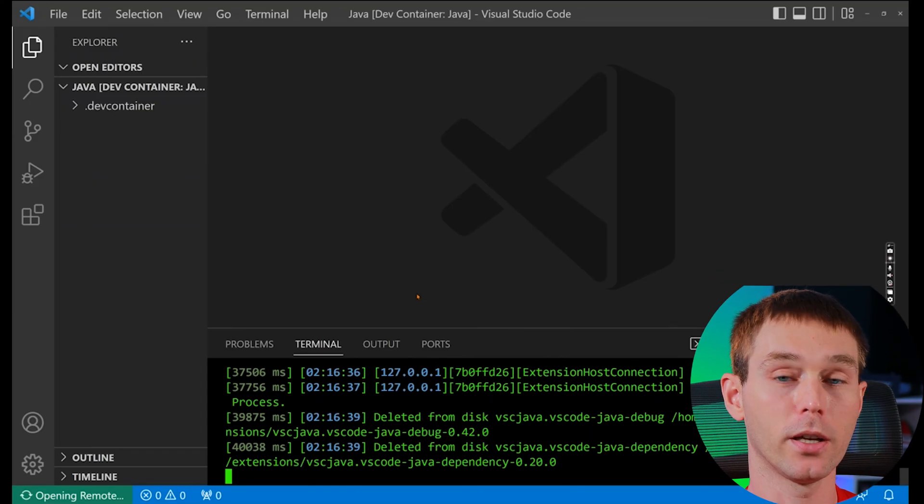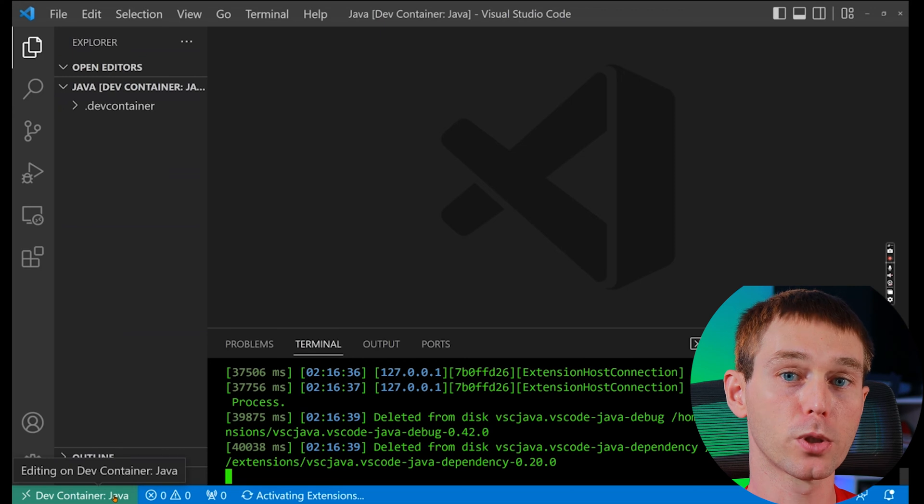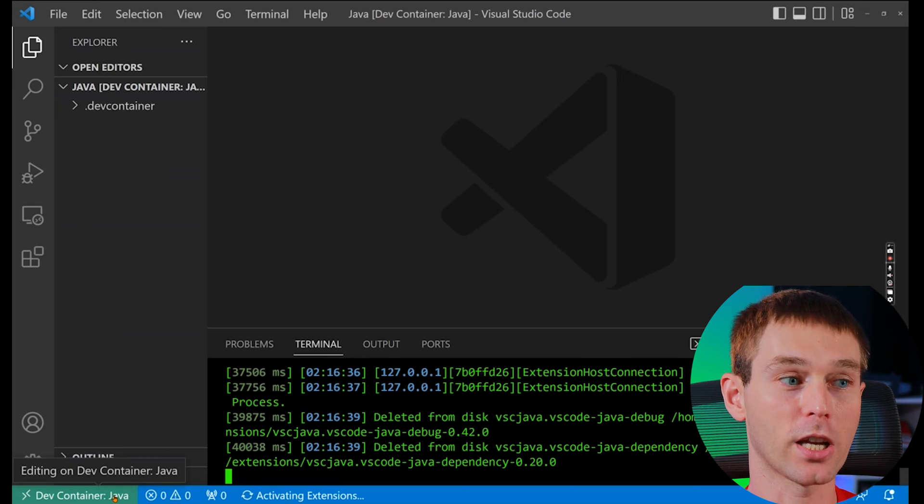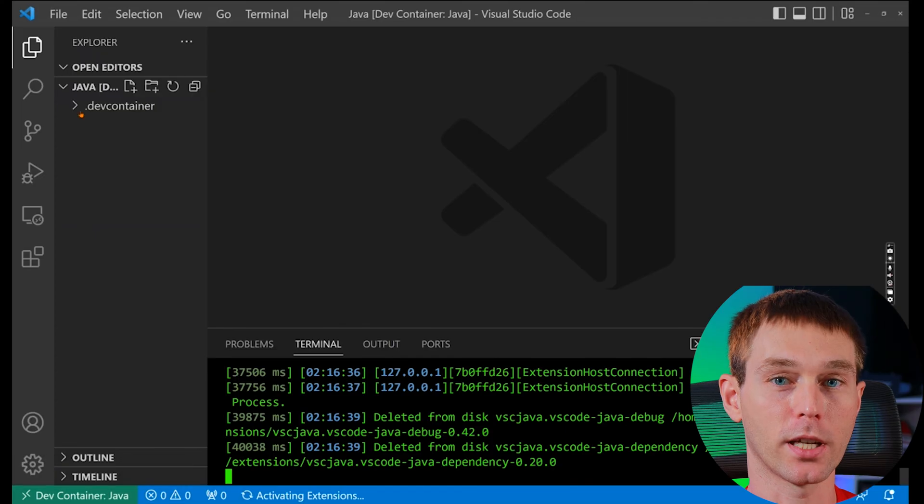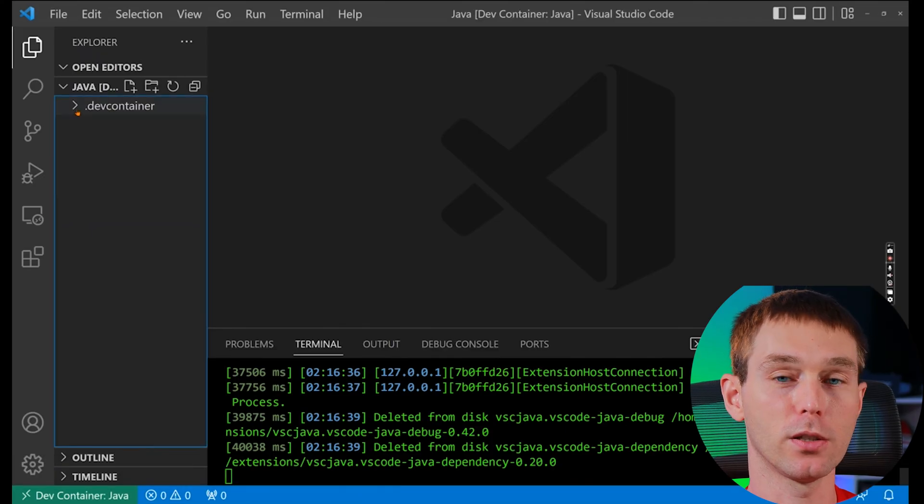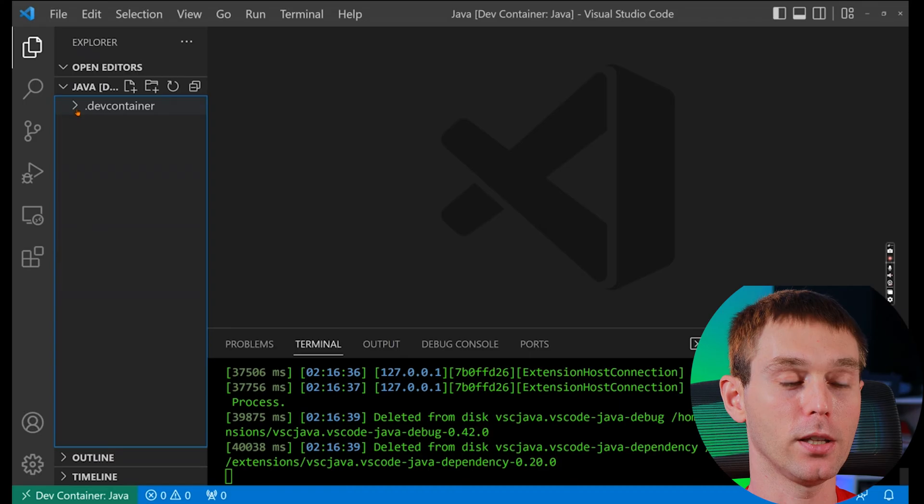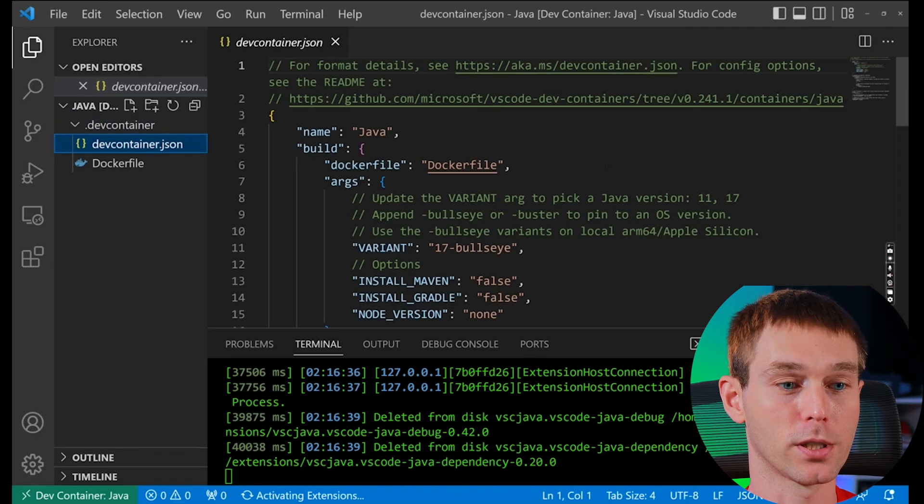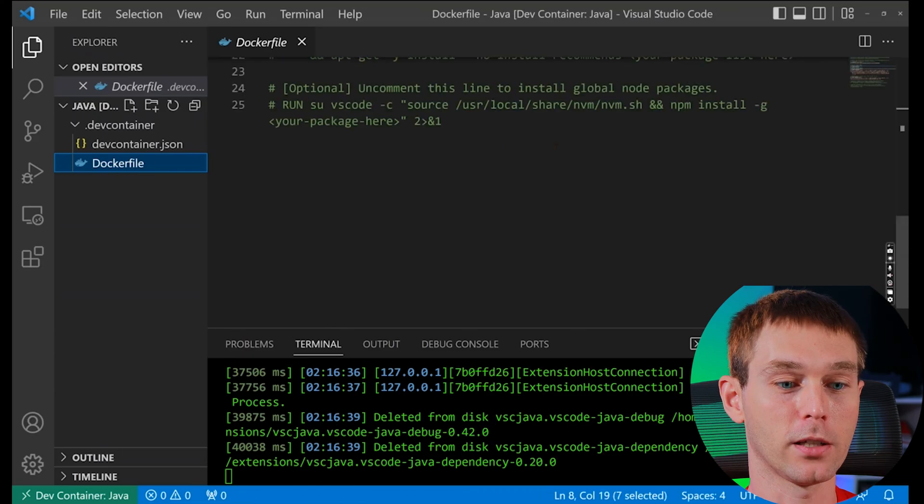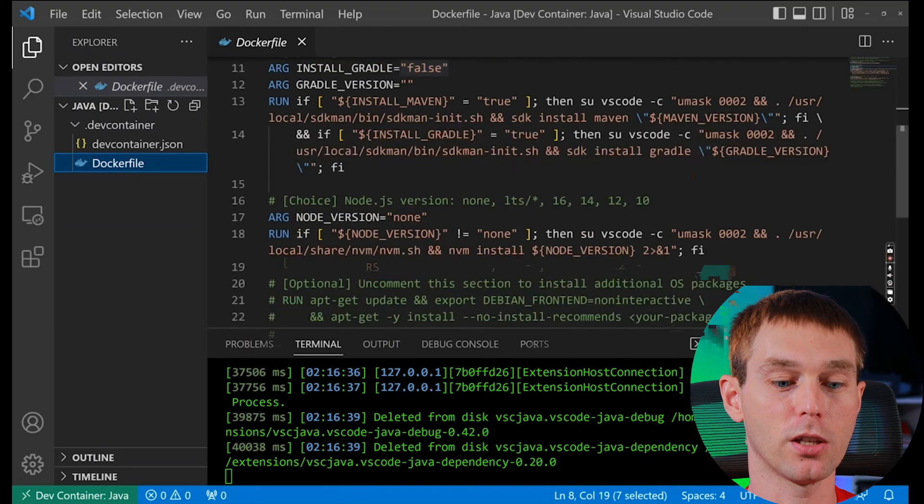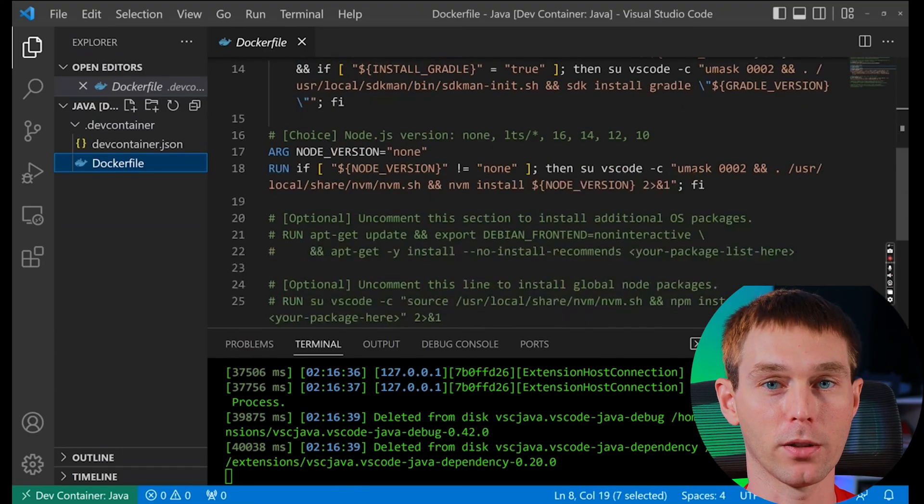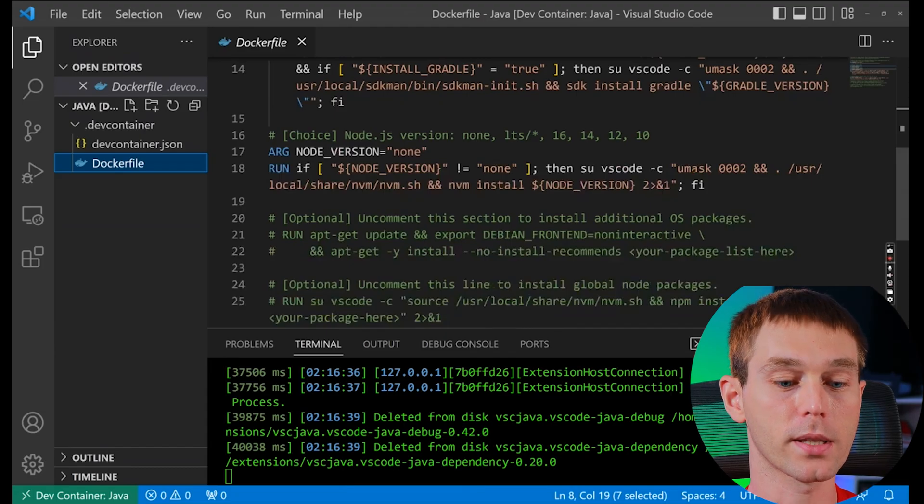So after it's done in the bottom left corner you will see that opening remote switch to dev container Java and in the file explorer inside Visual Studio Code we can see the new dot dev container folder and it will contain the configuration for this dev environment. So you'll see the dev container dot json and the docker file and you don't really need to change anything assuming you have selected the configuration that you actually wanted.